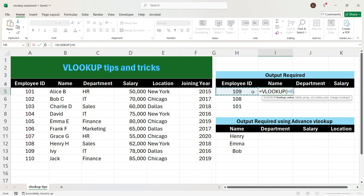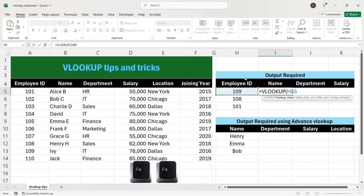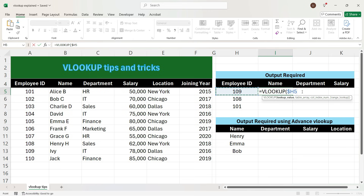Here we want to lock only column H, so we will press F4 three times. We see that only H is locked, which means that when we drag the formula towards the right, H will be fixed, while when we drag the formula towards the bottom, the row number will not be fixed — so row 6 will be referenced in the next row, then row 7, and so on. To move ahead, we will press comma.